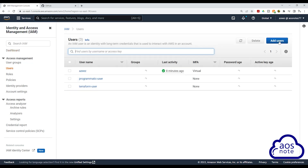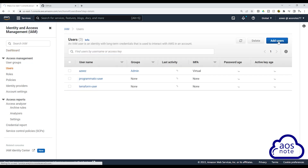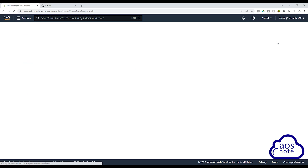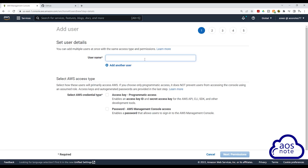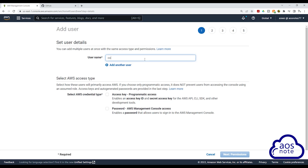Then click add users. Give the user a name — I'll call this user CodeBuildUser. Once you've given the user a name, under select AWS access type, select access key programmatic access.